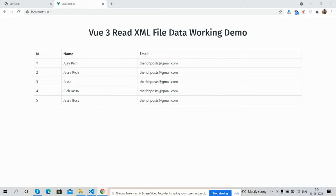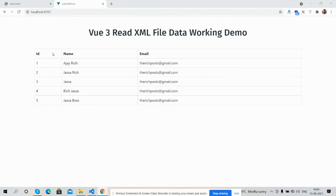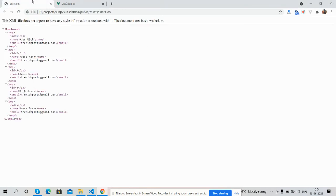You can see Vue3 is working fine with Bootstrap 5 table and has some data - id, name and emails. This data is coming from my XML file.